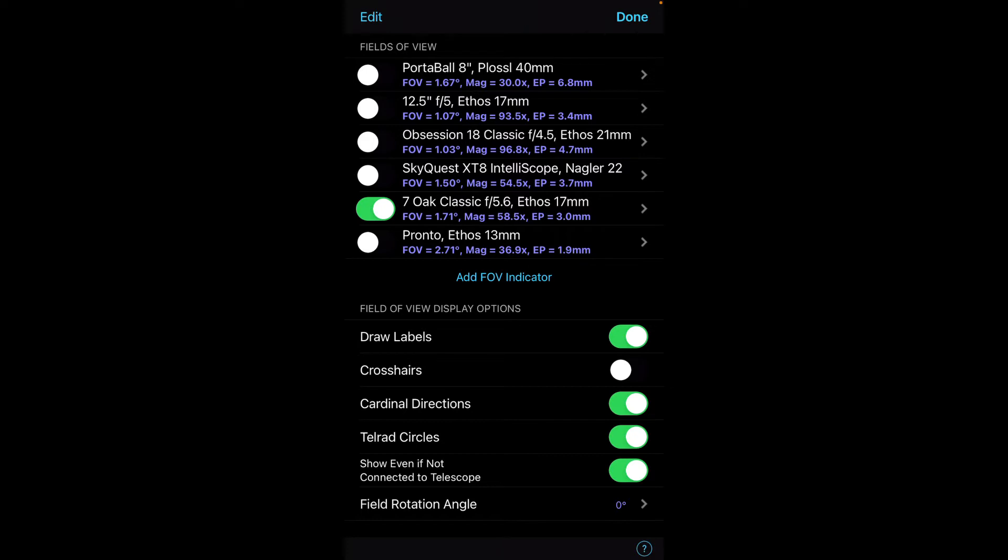So set up the scope that you want. Make sure you have the show even if not connected to the telescope button enabled. Otherwise, you will not see the details rendered on your screen.